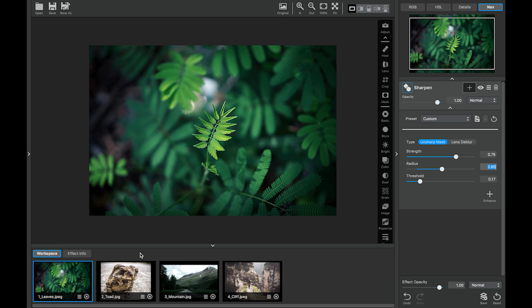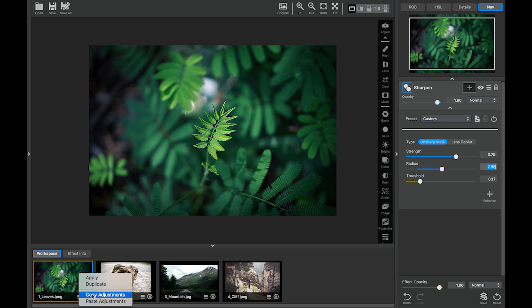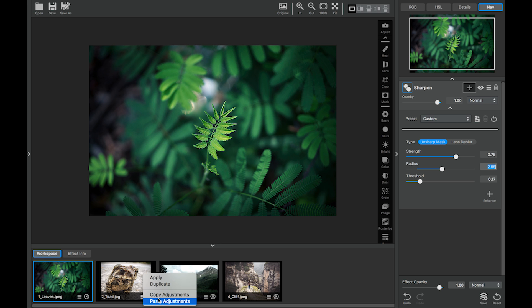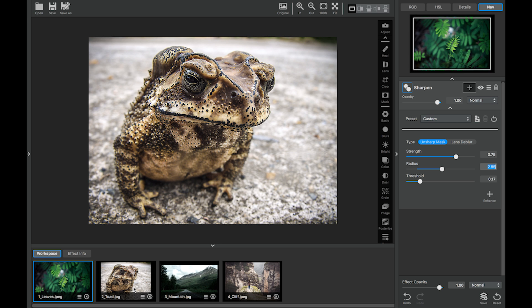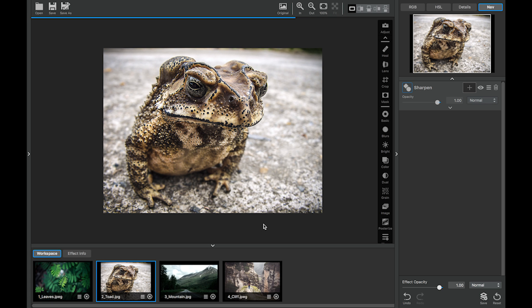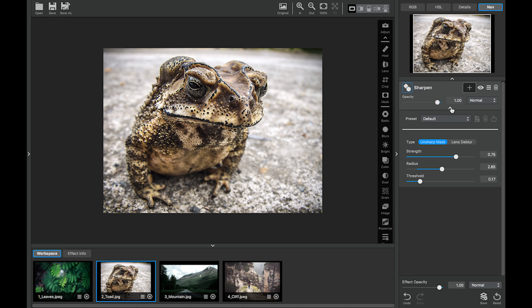Now I'm going to click down here on the thumbnail and I'm going to copy this adjustment and I'm going to paste it onto this toad. And as you can see our sharpen adjustment is now over here. And it's already populated with the parameters from the previous preset. Now let's zoom in again.